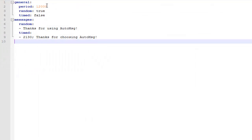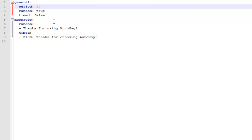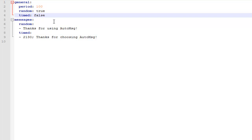You start off by opening your config file, and the period at the top is how often it will display the message. This is done in ticks, so 20 ticks is 1 second. I'll set mine to do it every 5 seconds as my example.